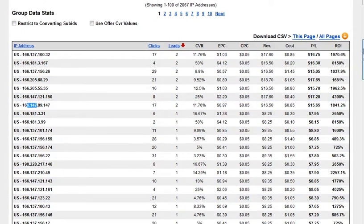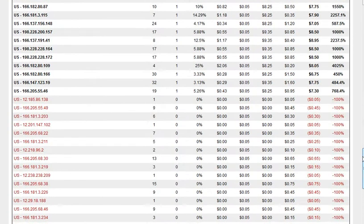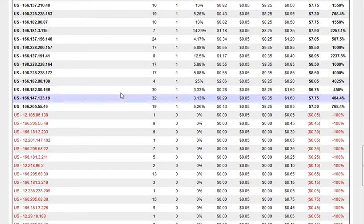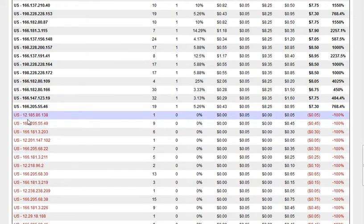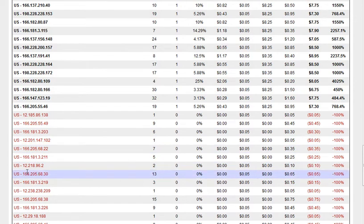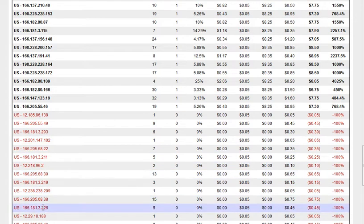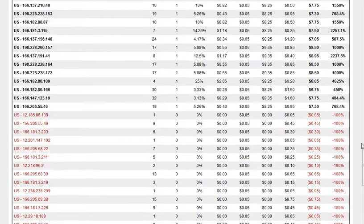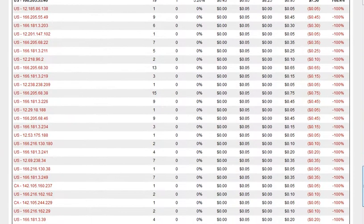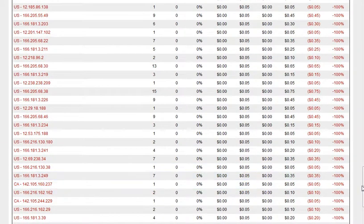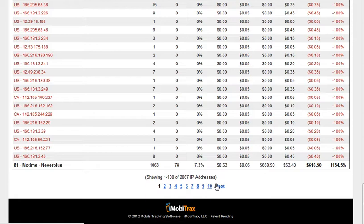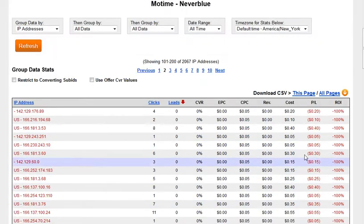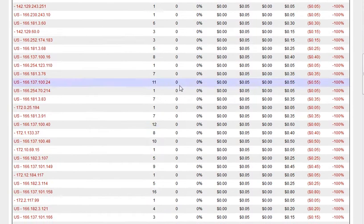When you get down further, you can see the ones that are not converting, starting with 12, 142 from Canada, 172.